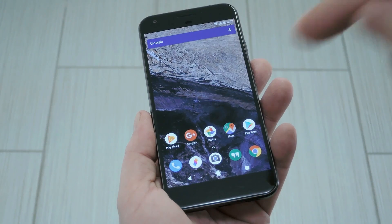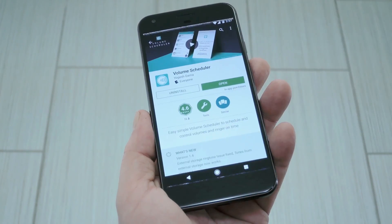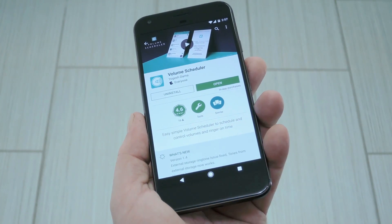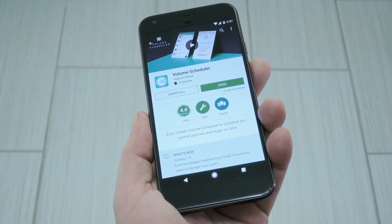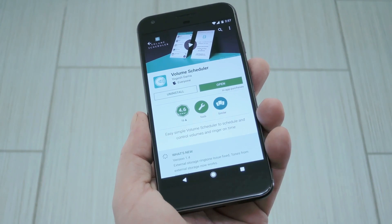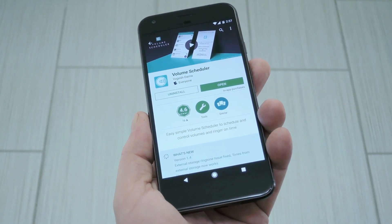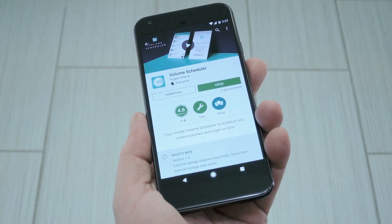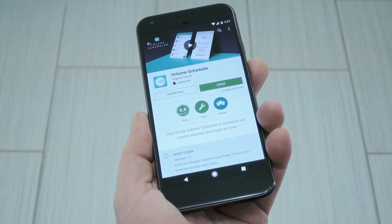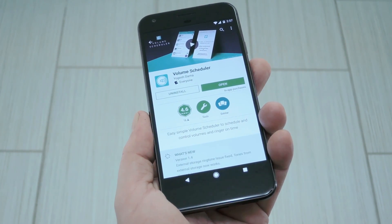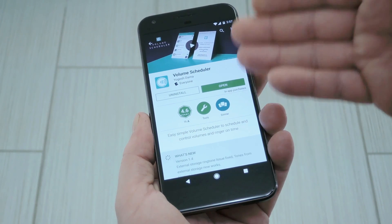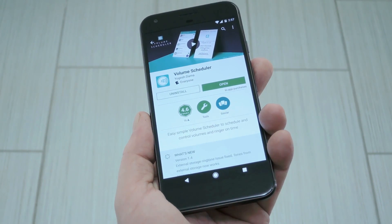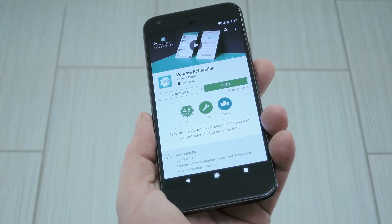Well, that's where a new app from developer Yogesh Dama comes into play. It lets you set schedules for each of your volume levels to where they'll turn up and down on certain days at certain times, and it makes it really easy to do. The app itself is called Volume Scheduler, and it's available for free on the Google Play Store.